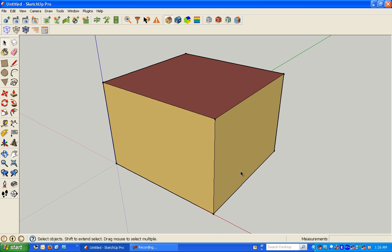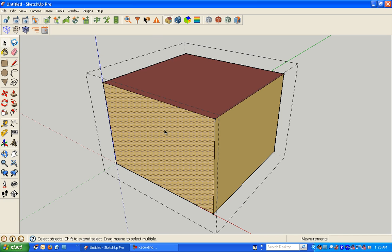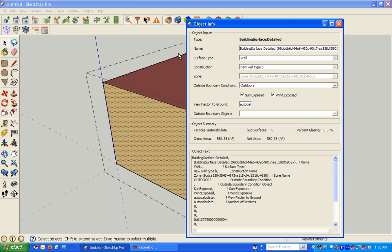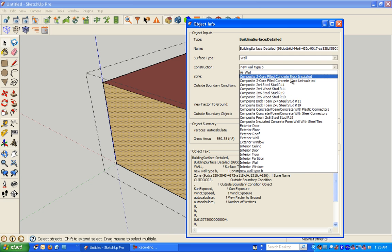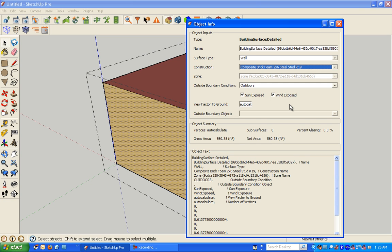So my model is still here, but now when I go to my object information and I look for my constructions, I now have new constructions that have been brought in that I can use.